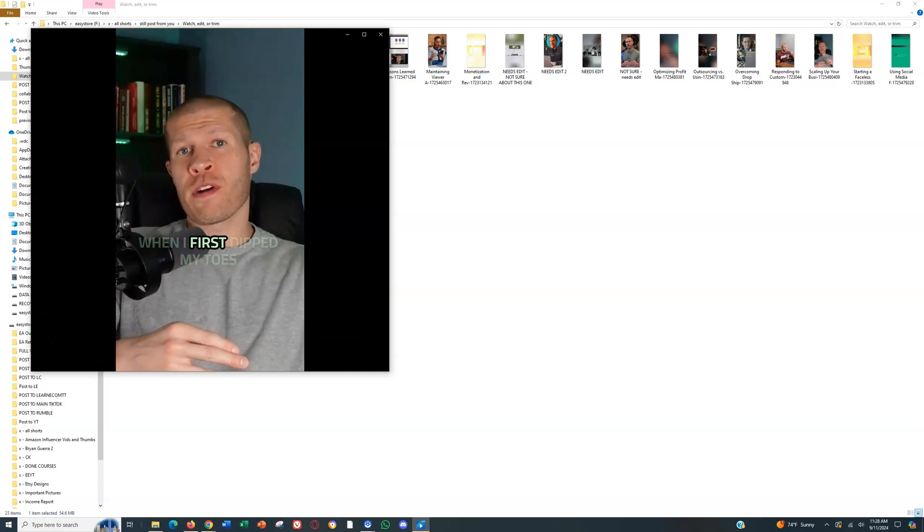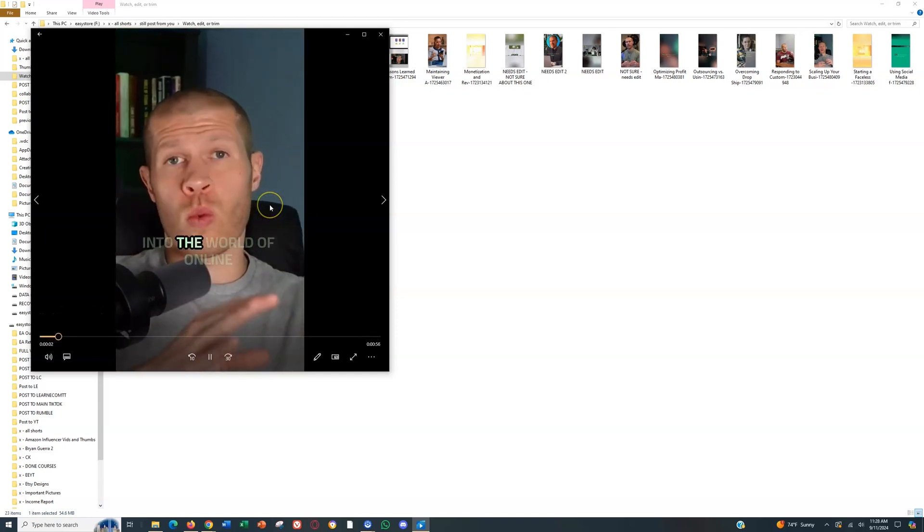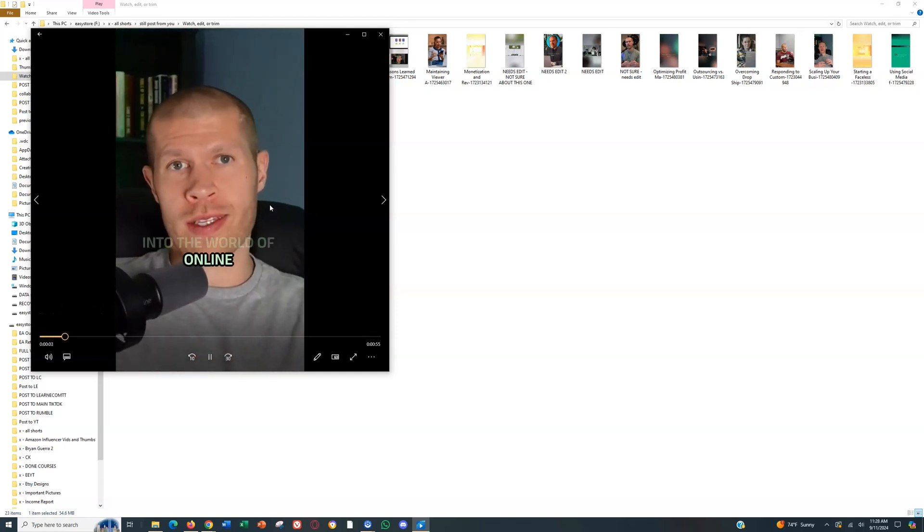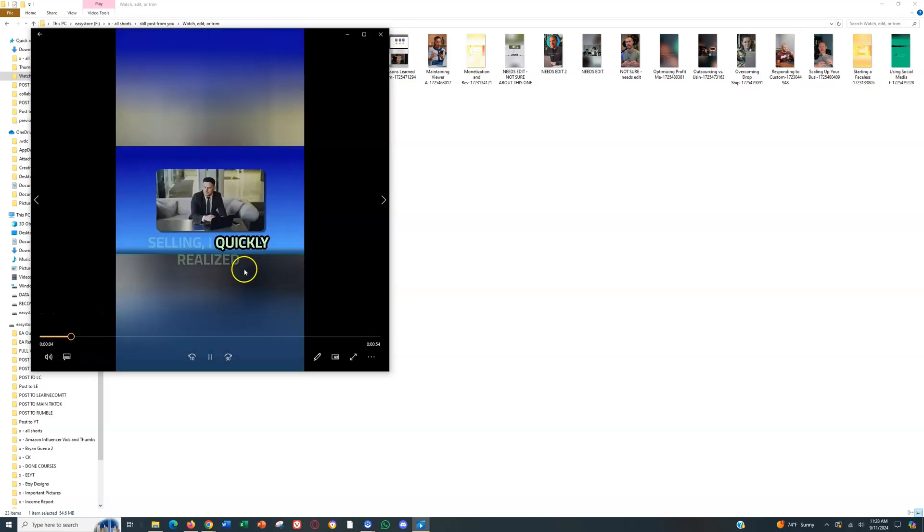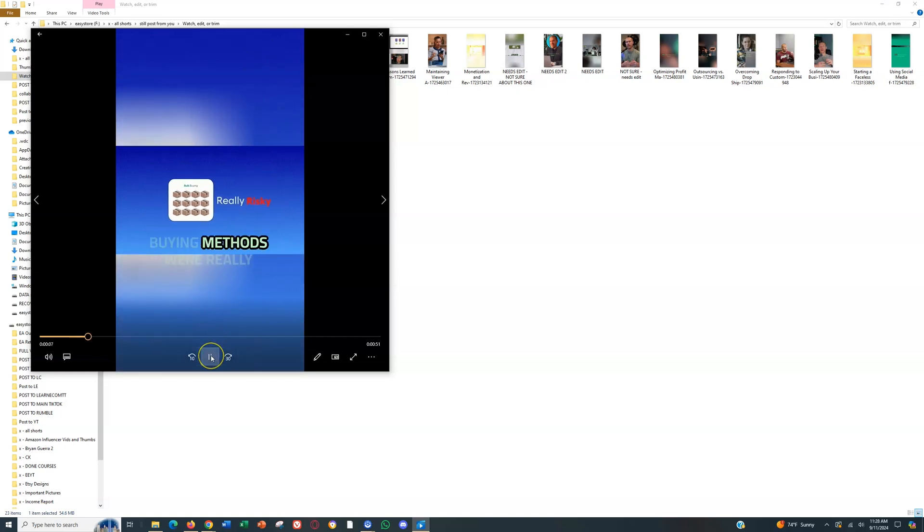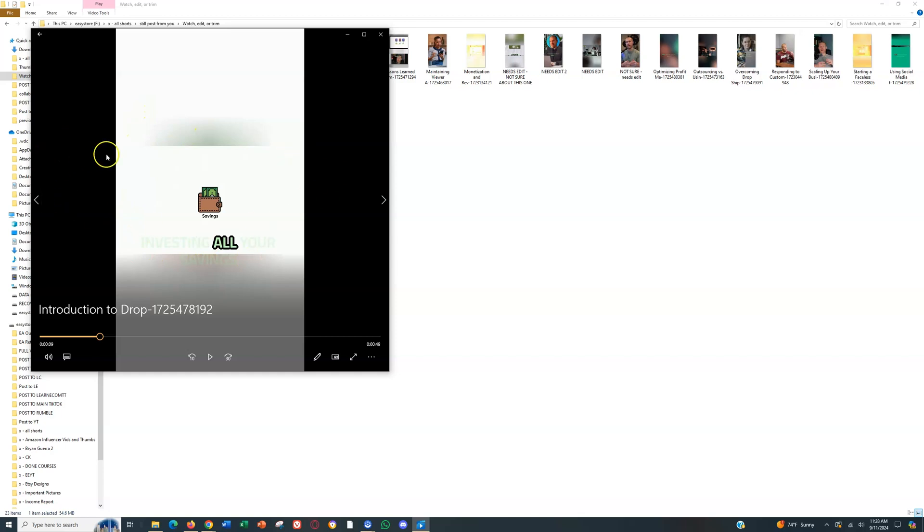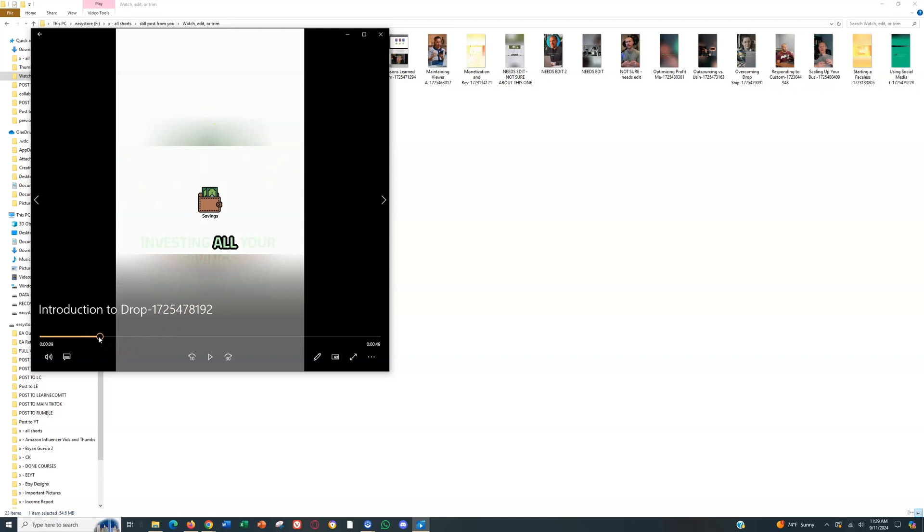When I first dipped my toes into the world of online selling, I quickly realized that the traditional bulk buying methods were really risky investing. So again, this is usually a horizontal video and obviously you would need to actually zoom in and edit it around to make sure that everything was shown. But the software is automatically doing that, saving me hours and hours every single month where I would usually have to do that manually. Now I don't, it's also going to put these green captions on it so that obviously it increases viewer retention.